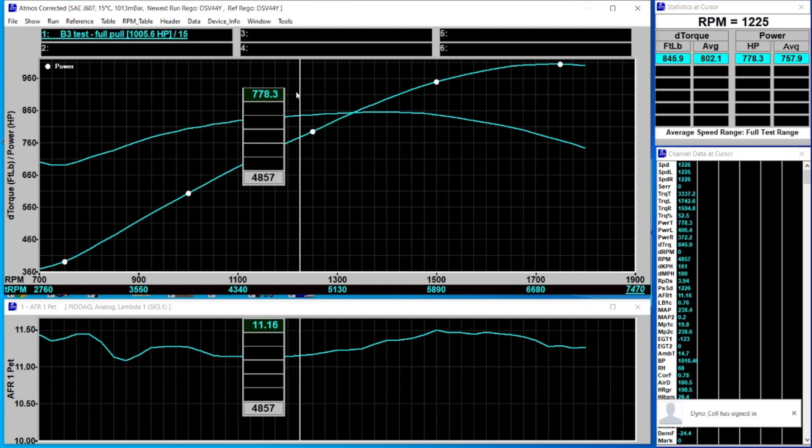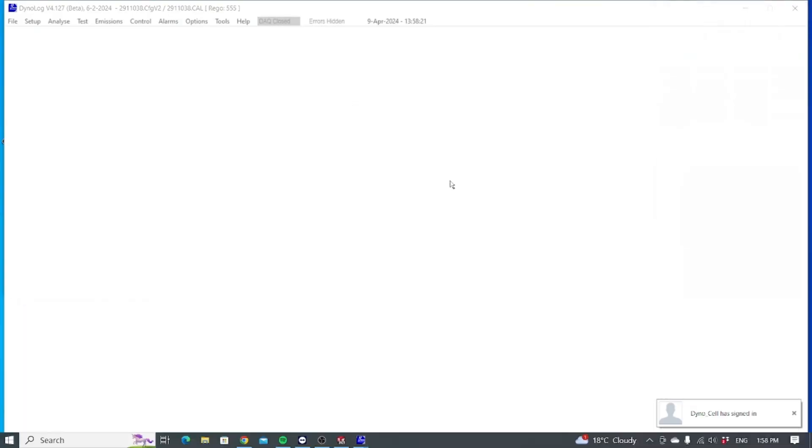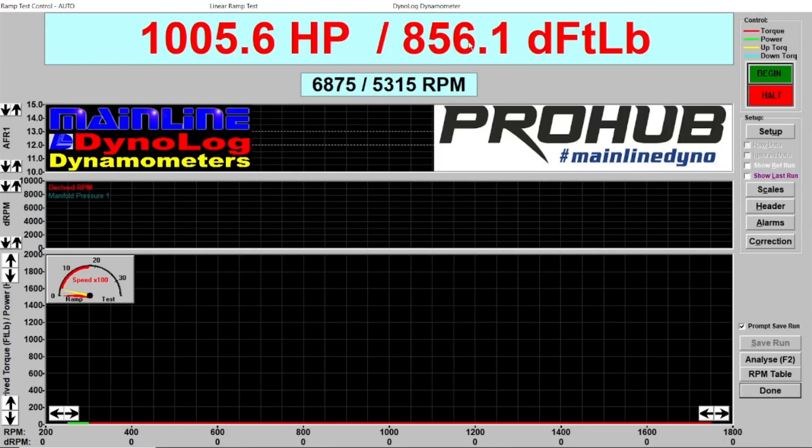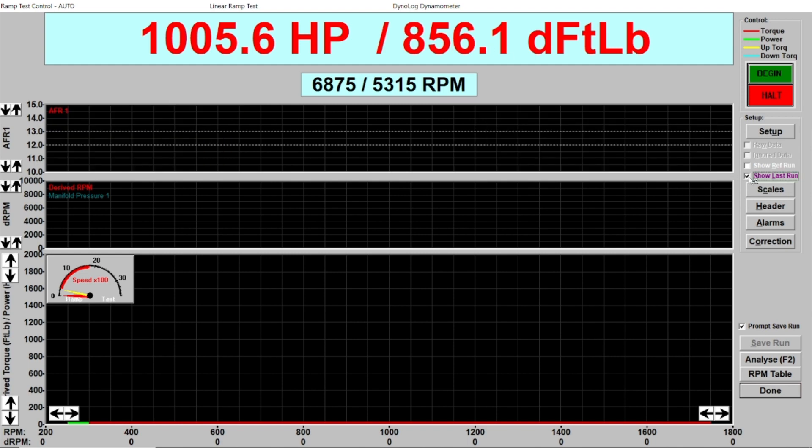If I now go back to my ramp screen we'll see what it's actually showing. Even the existing numbers, because that run is the last run in the system, we're getting a torque figure on the screen from the last run.